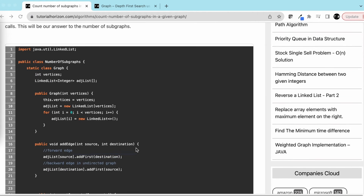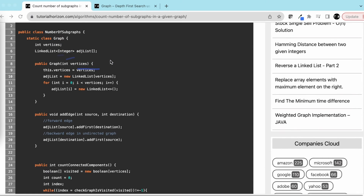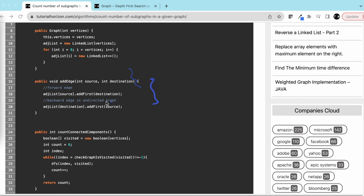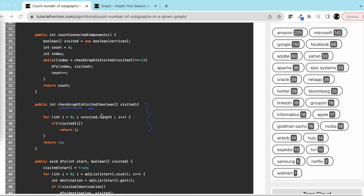Let's look at the code. We have a class for the graph with number of vertices and an adjacency list — we have a separate video on graph representations covering adjacency list and adjacency matrix. The constructor initializes a linked list for each vertex. The add-edge method adds a forward and backward edge between source and destination.